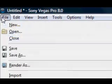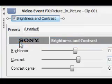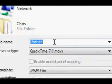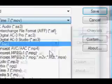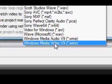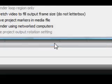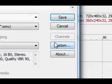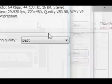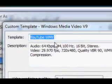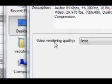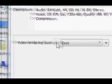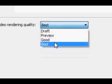So go up here to file, render as, and you want to select Windows Media Video 9. Click that and click custom. As you can see, I already have my YouTube WMV, but I'm going to walk you through what you need all the settings to be on. For video rendering quality, you want it on best.